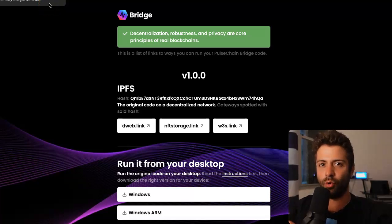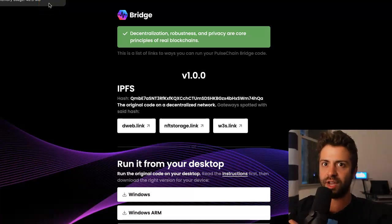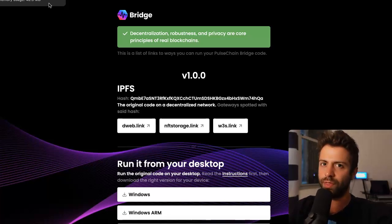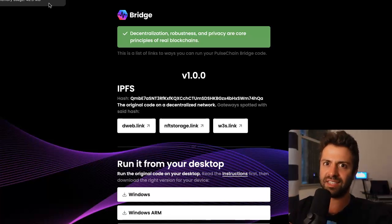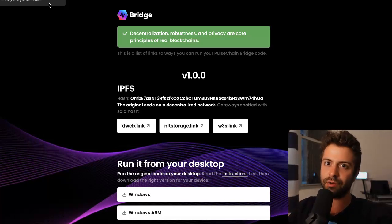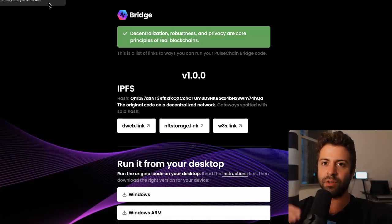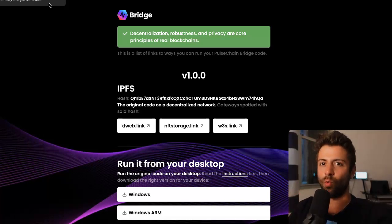Today's video is going to be a tutorial about the PulseChain Bridge. By the end of the video, you're going to understand how to use the PulseChain Bridge and what the bridge is. We're going to talk about all the concepts, and by the end, you're going to be a pro with all the confidence you need to do crypto the right way — real DeFi, real decentralization.